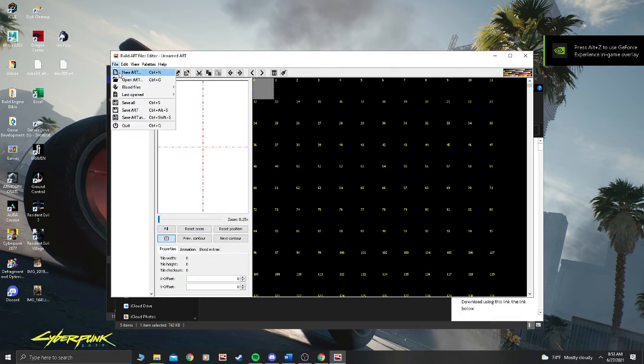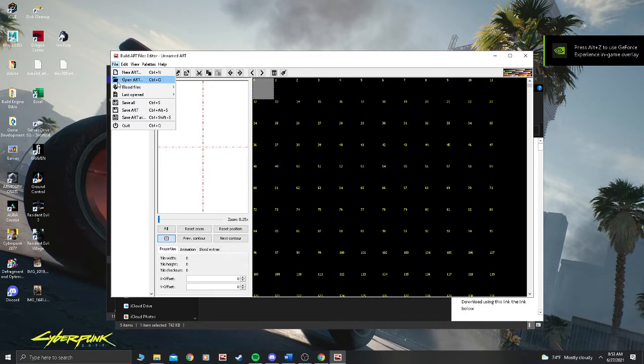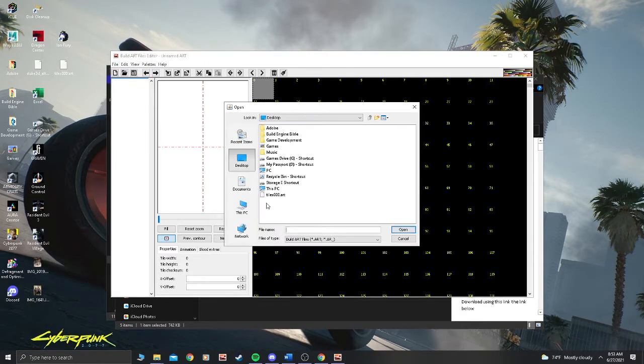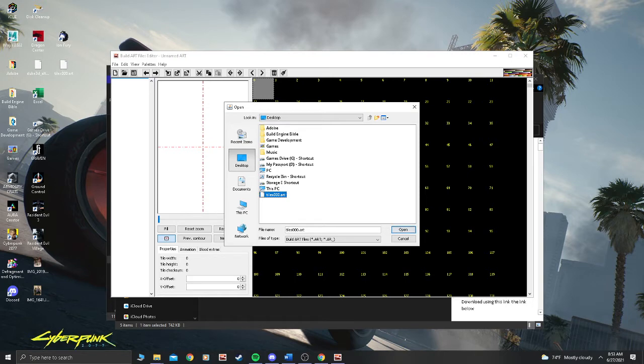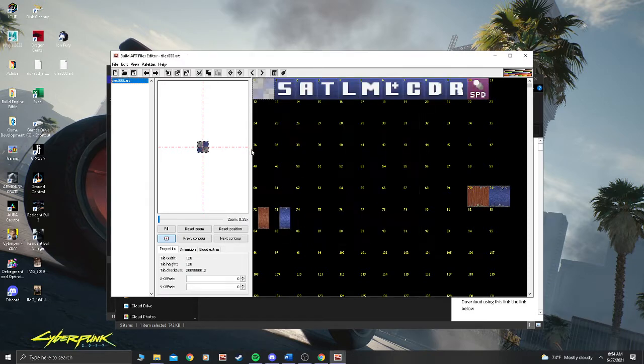So go to File, open Art, and if you extracted or did the steps from page four, you should be able to get your tile sheet open.